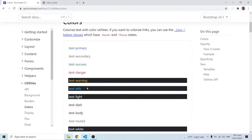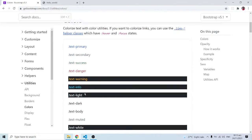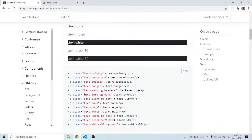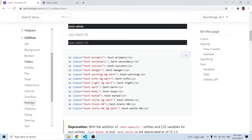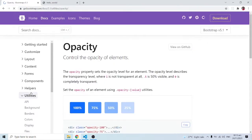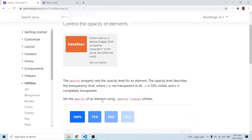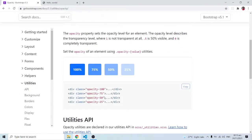We've already spoken about some of them, and we've also touched on opacity with some of the colors — opacity-100, opacity-75, opacity-50, and opacity-25.